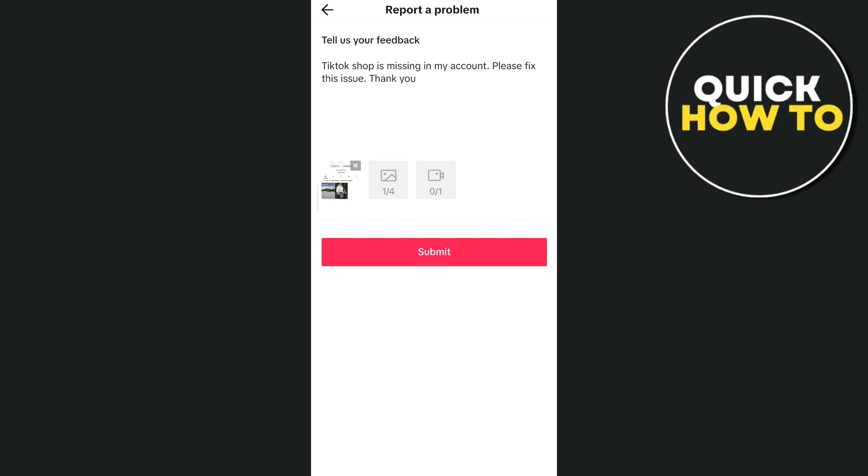So you just have to wait for a few days and let the TikTok team resolve the issue. And that's all, that's how you basically fix this TikTok shop not showing.